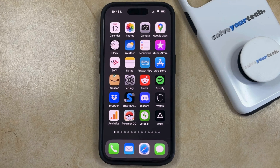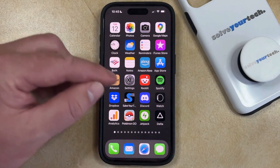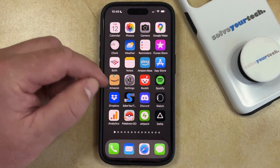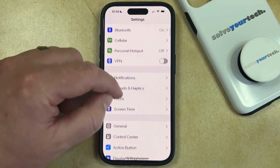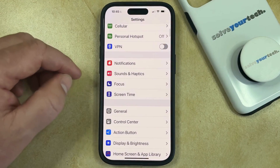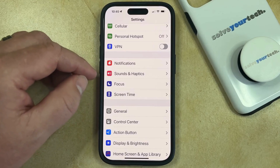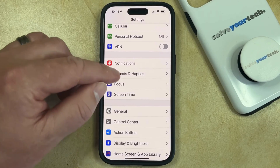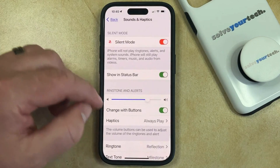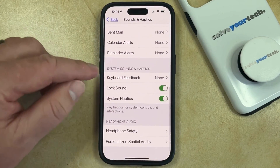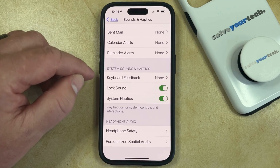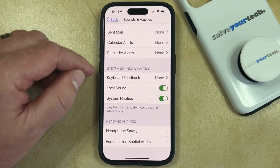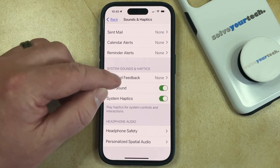So if you would like to turn keyboard feedback back on, you can do so by opening the Settings app. You can then scroll down and select the Sounds and Haptics option. Then you can scroll to the bottom of this menu and tap Keyboard Feedback in the System Sounds and Haptics section.